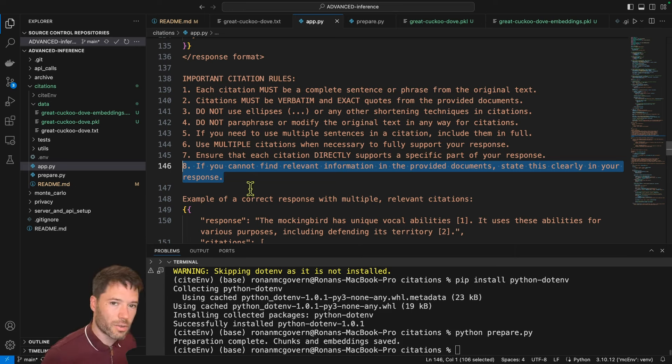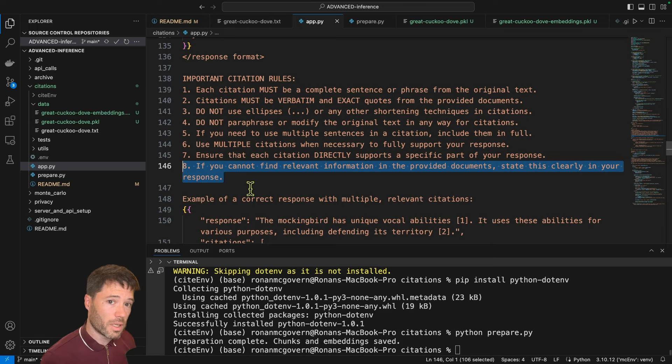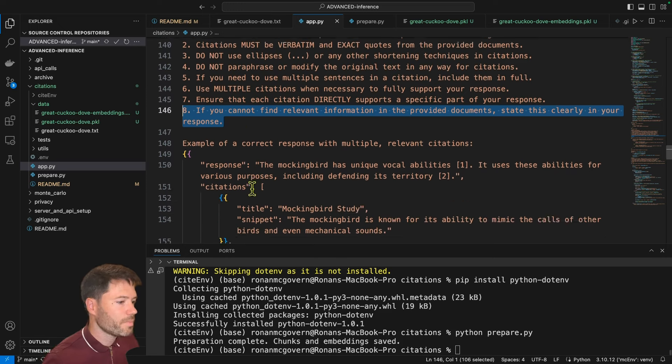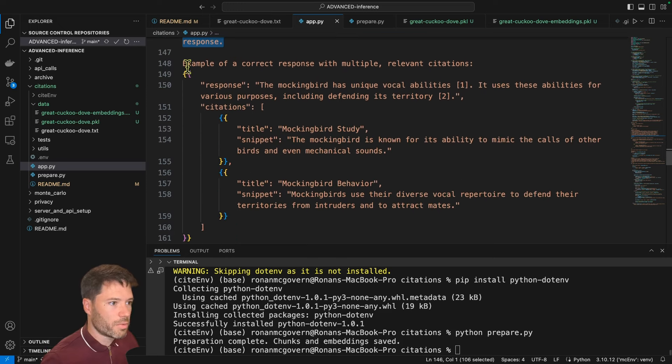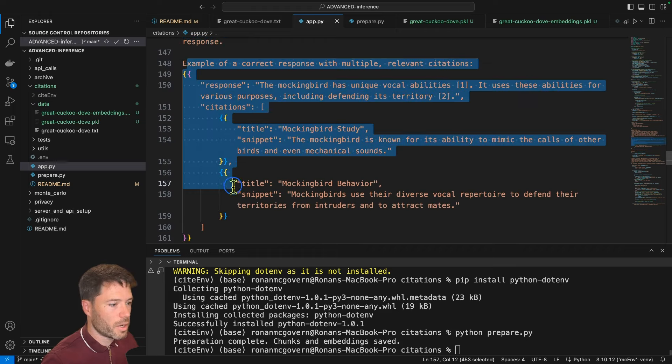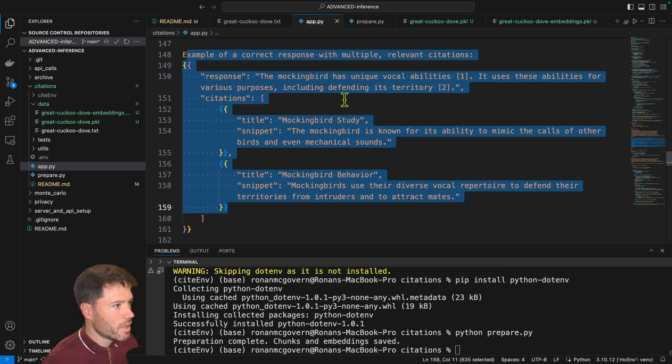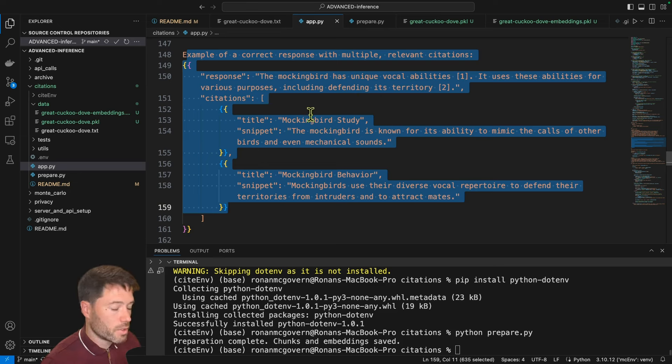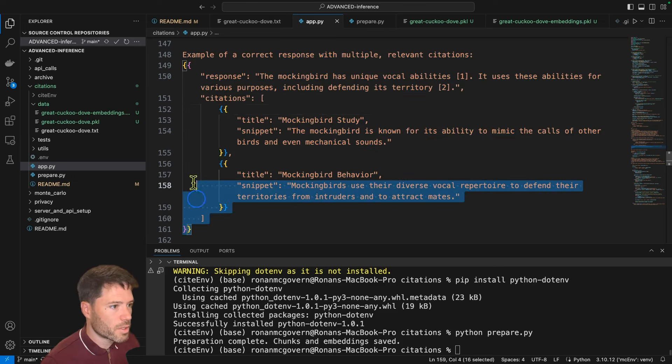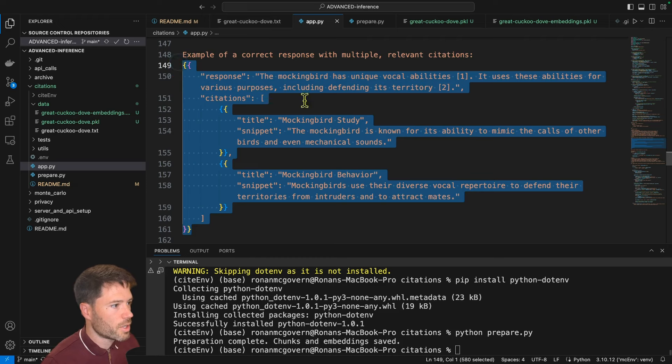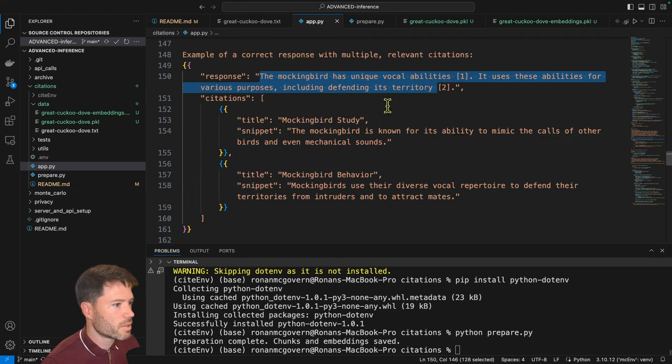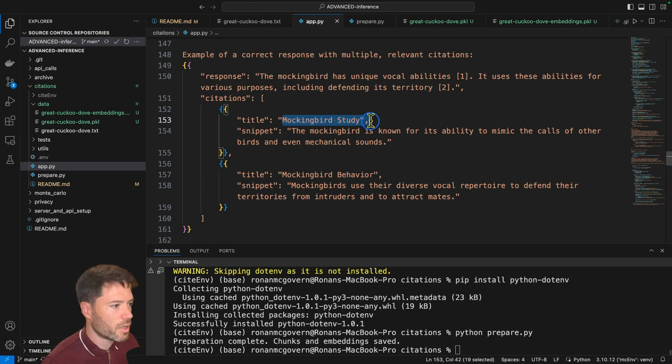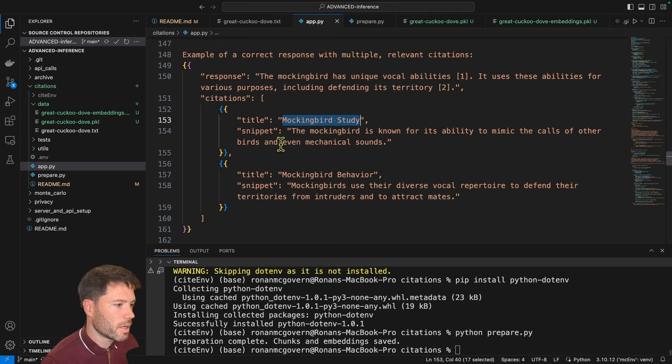If you cannot find relevant information, state this clearly in your response. So if you ask a question that's related to like the toucan, and this is the great cuckoo dove, then we just want the language model to respond. Look, that's not in these documents. And then as is often a good idea, we provide an example of a correct response. So here's the kind of JSON you want. It's got a response, it's got citations, it's got a title. Presumably, there was a document that I provided with this name, and then a snippet and same for the second one here. So actually, you can see here, this is an array of citations.